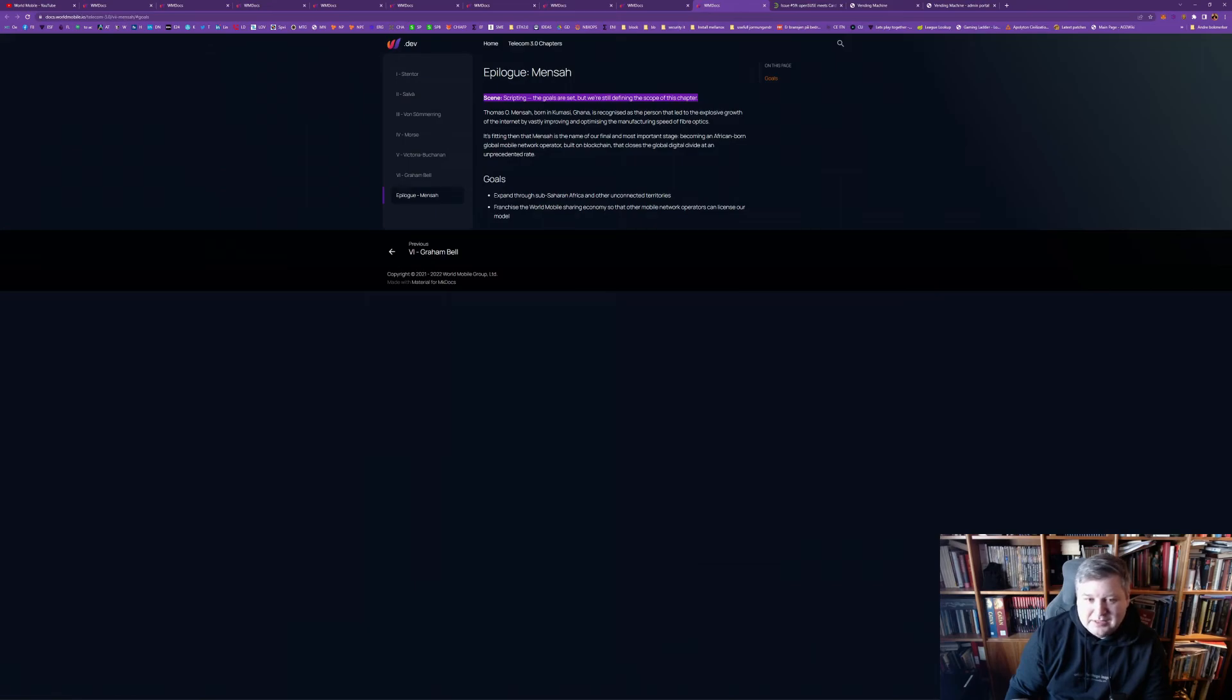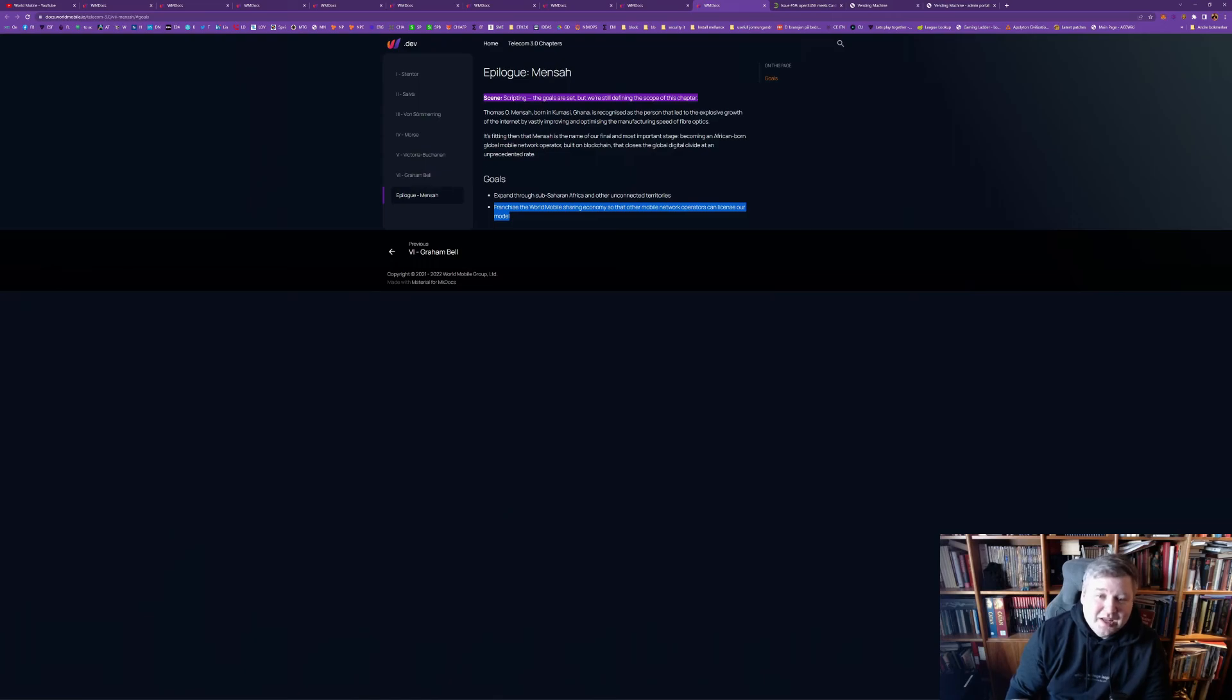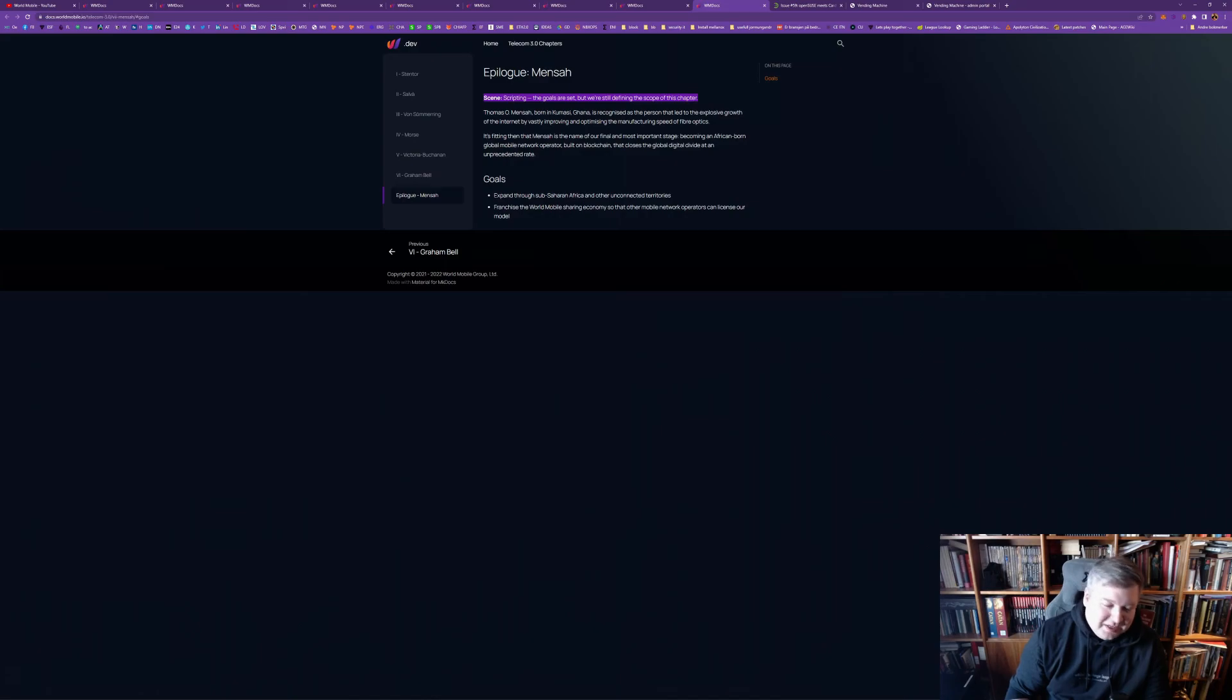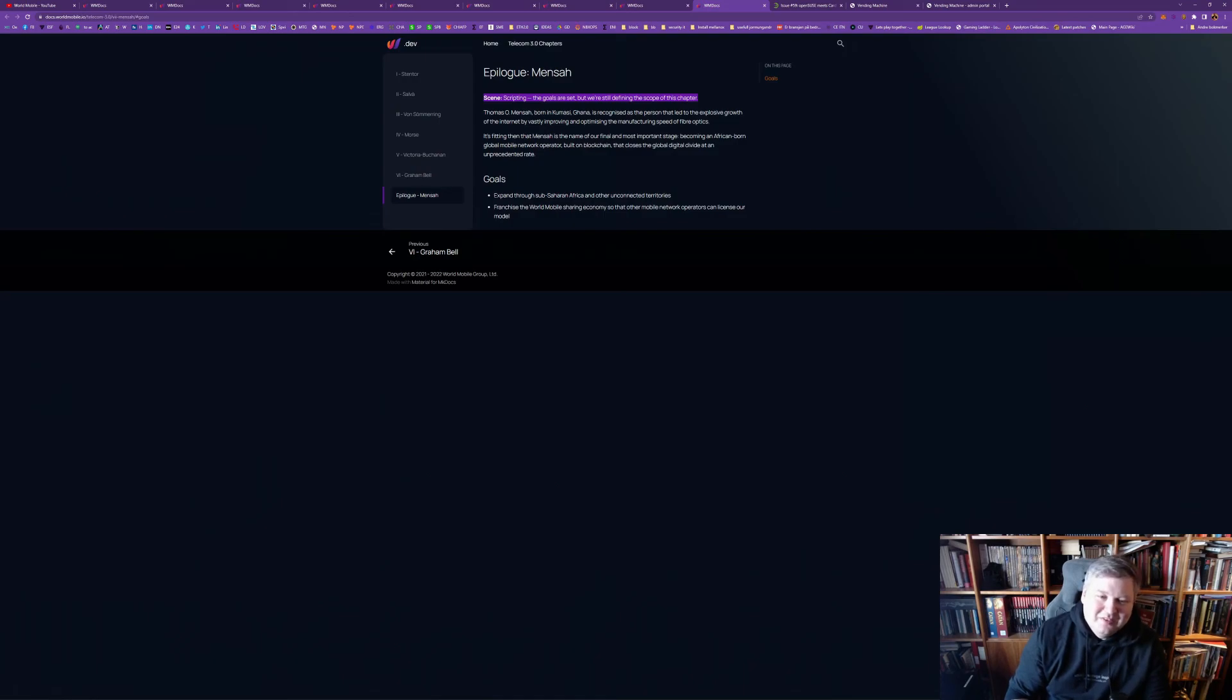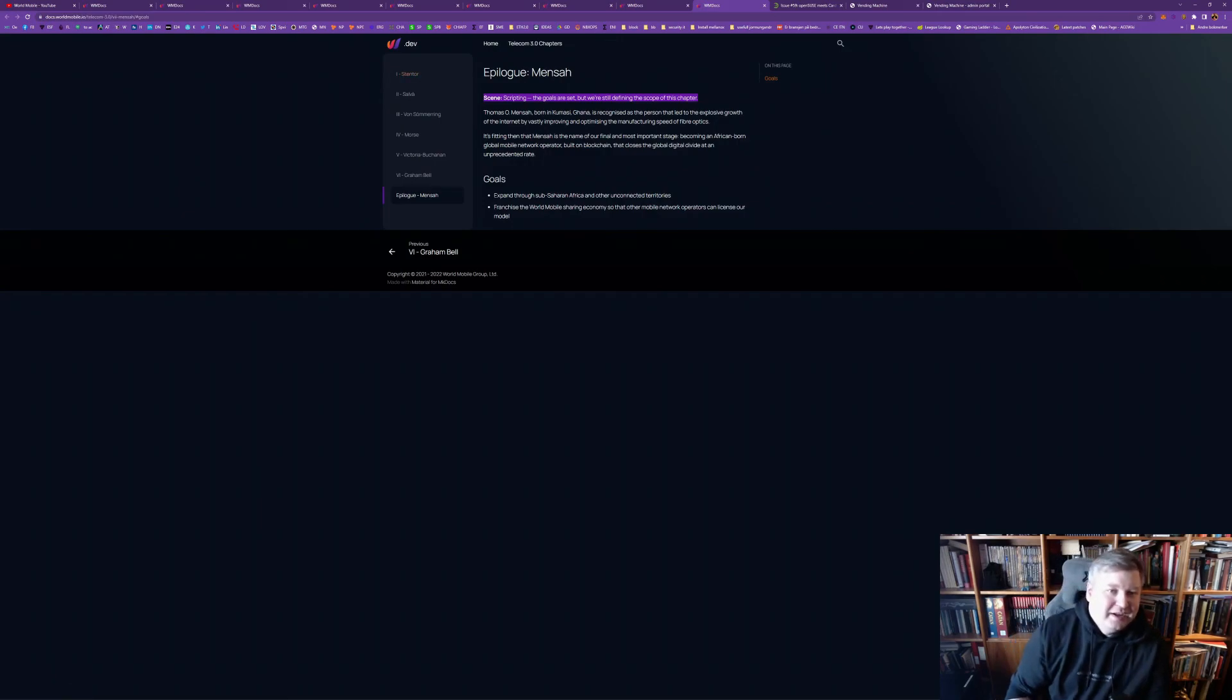And the goals? Expand through Sub-Saharan Africa and other unconnected territories. And franchise the World Mobile sharing economy so that other mobile network operators can license our model. So that's how you scale very fast. And so they can then basically do tons of replicas of the World Mobile model and connect it to this network. And there will be a network effect as it will be cheaper. And then suddenly we have international dialing rates as an unprecedented value. And we will have more connectivity between the legacy world and the new world and the new economy. So I think it's really powerful. So that was my short video today about the documents. I will be sure to look more into World Mobile.